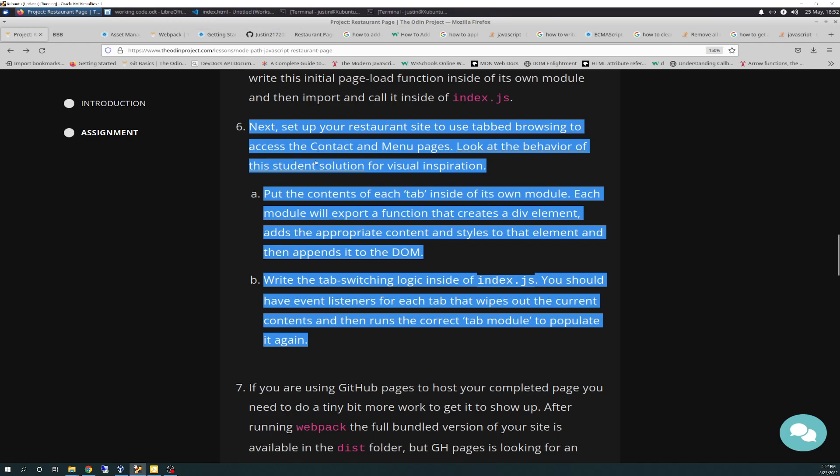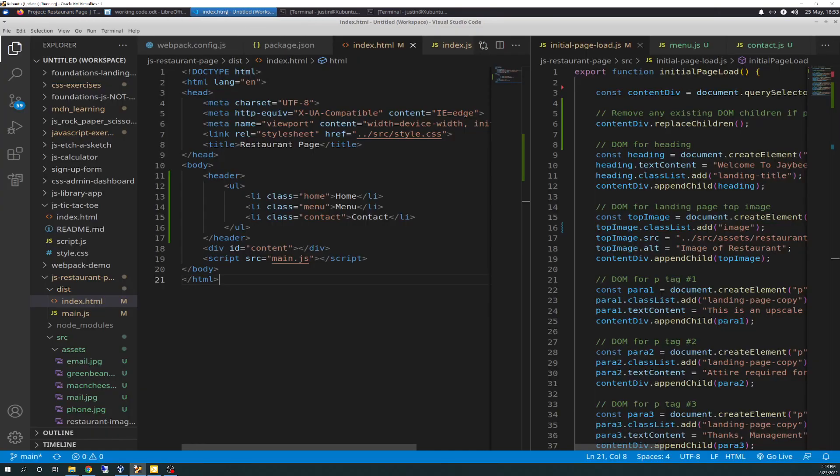I did use some of the student's solution for visual representation of the buttons. But as far as the logic, this is all my own. Again, my way may not be the best way. It's just my way and it's a way. So without further ado, let's hit the editor.